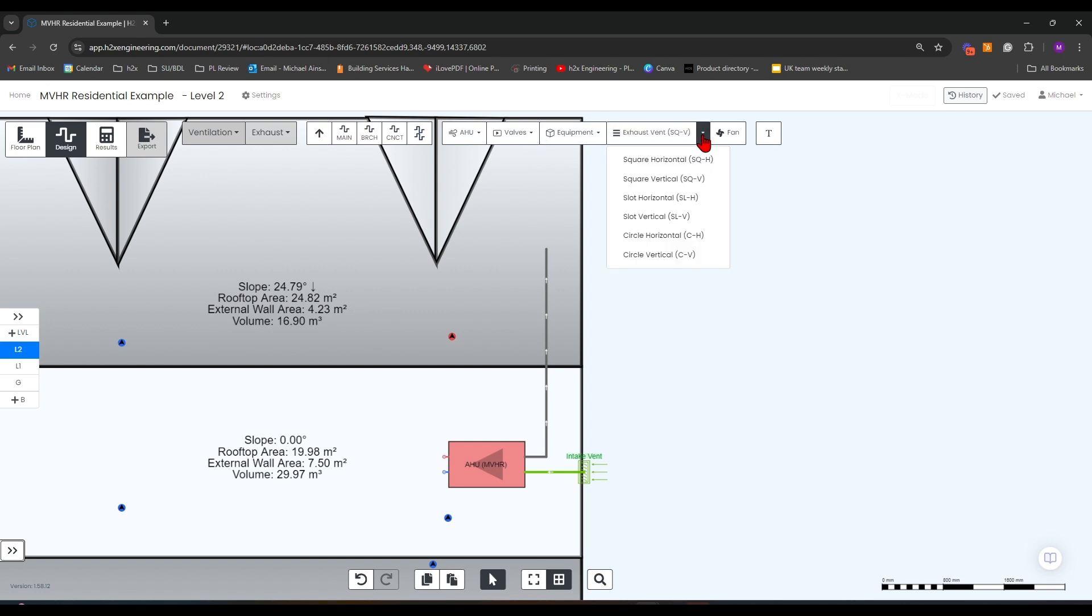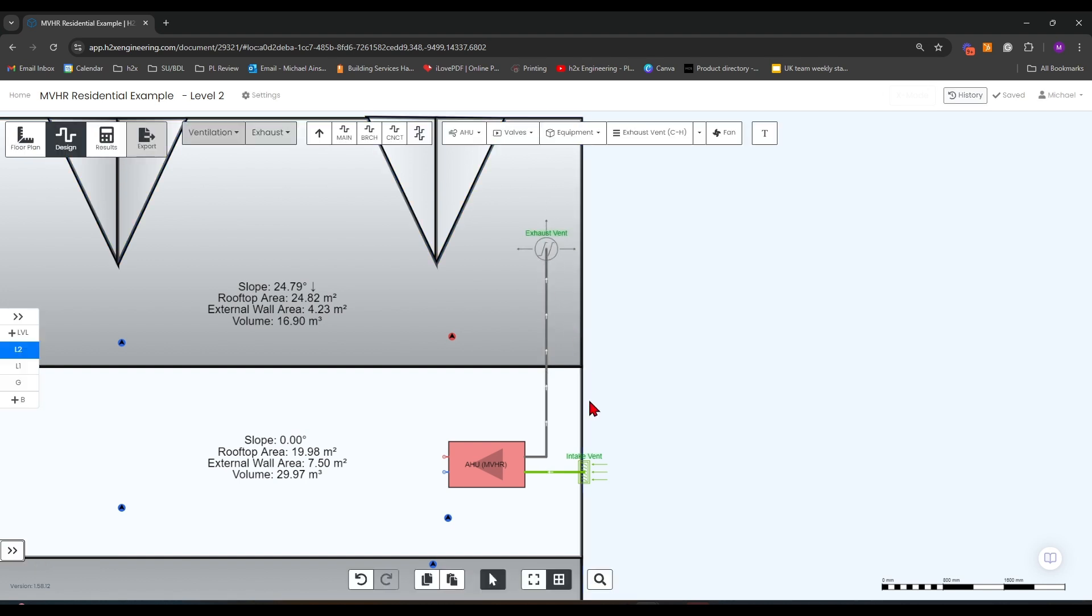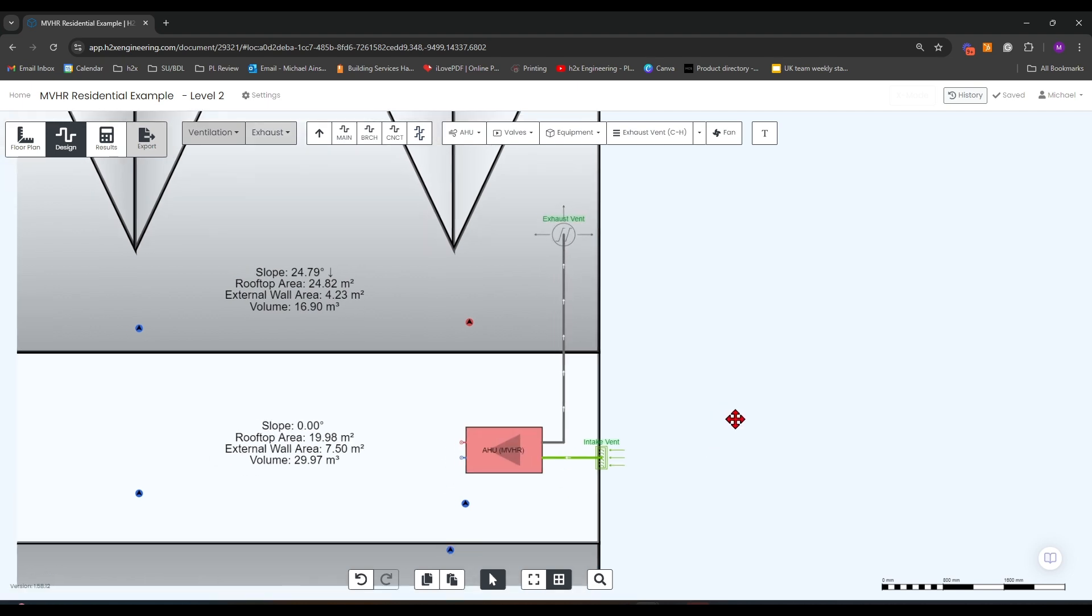So I'm going to go for a circular horizontal vent. That will be our intake coming on the side of the building and our exhaust is coming out the top of the roof.